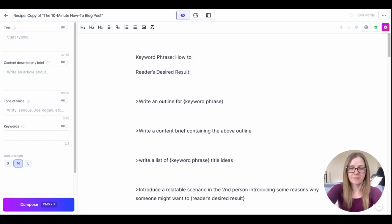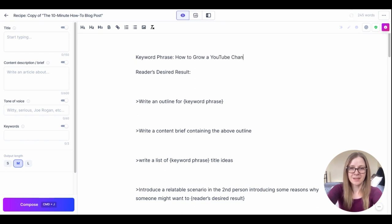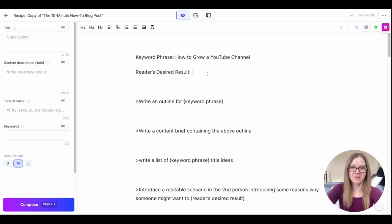For example I'm going to do how to grow a YouTube channel because that's something that I'm really interested in right now and then for the reader's desired result it's just going to be grow a YouTube channel.